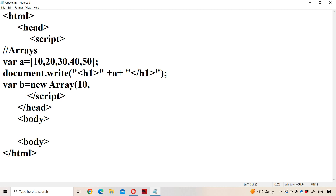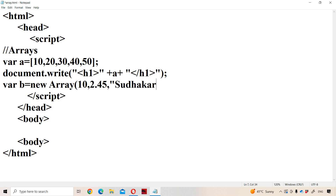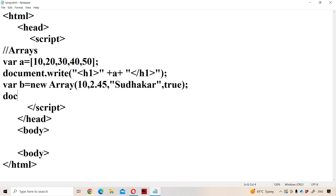Let the first one be a number, some integer number. The second one is a floating point number. Let the third one be a string. The next one is a boolean value. Now let us display the elements of the b array using document.write.